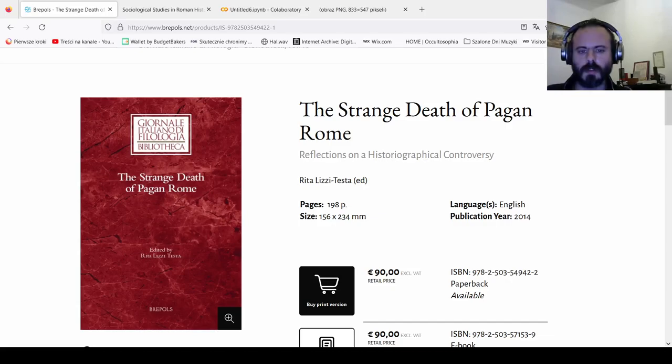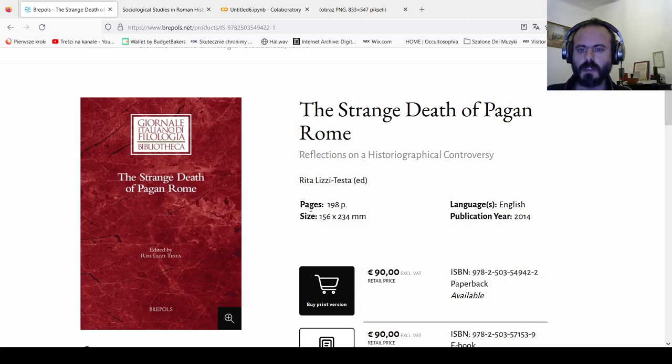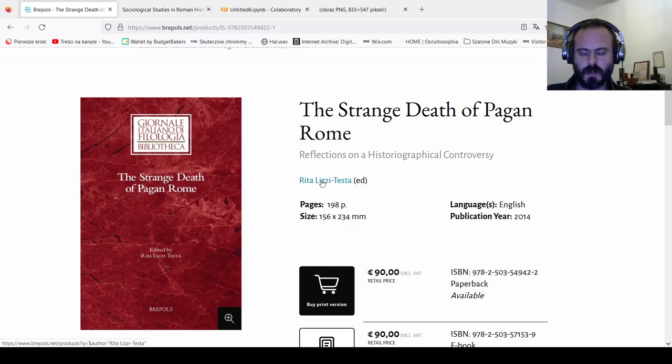I once read an excellent book by Rita Litsi Testa, The Strange Death of Pagan Rome, Reflections on a historiographical controversy.